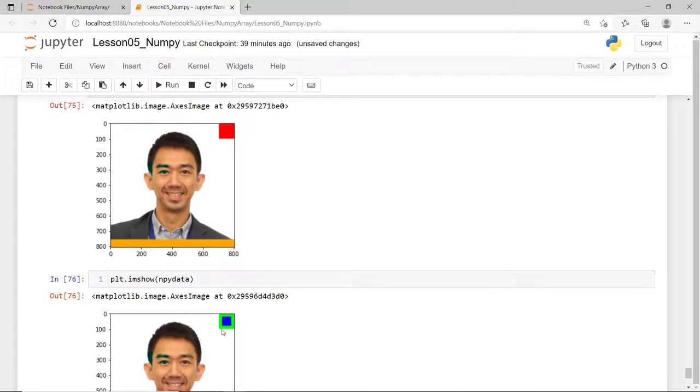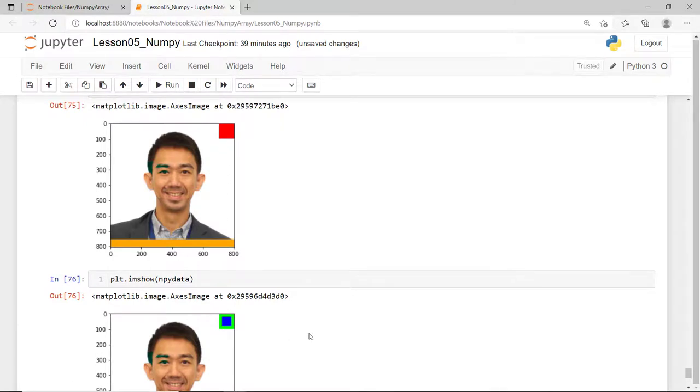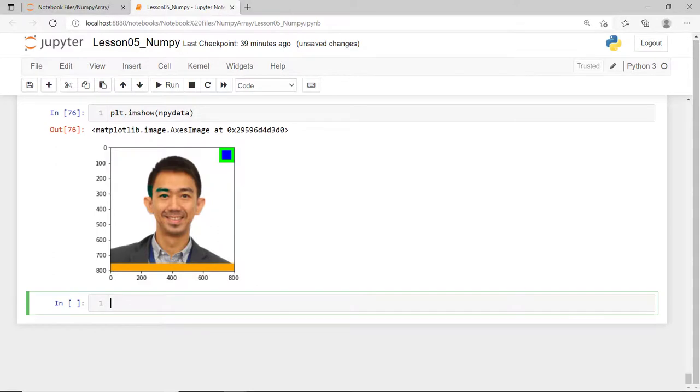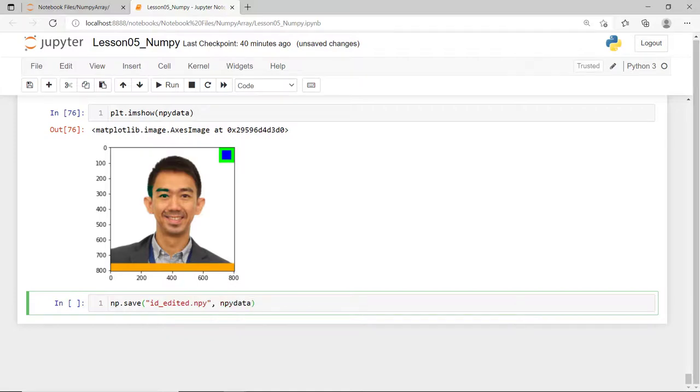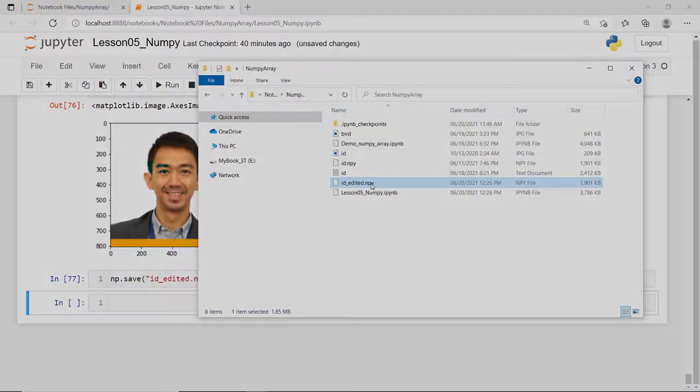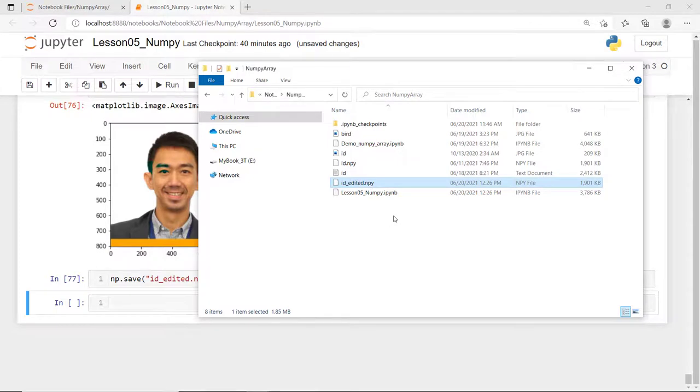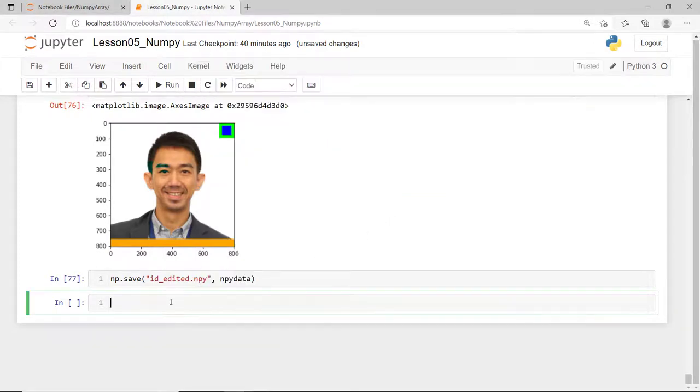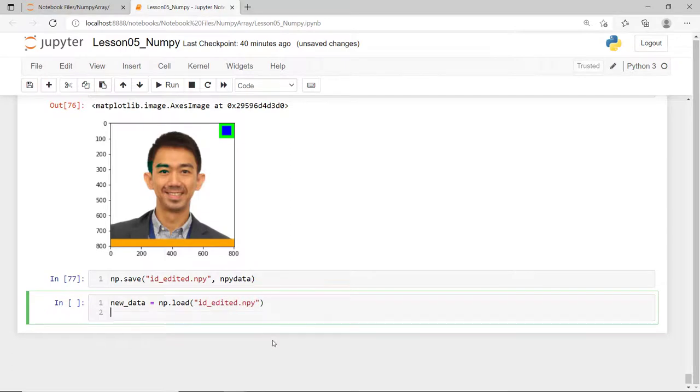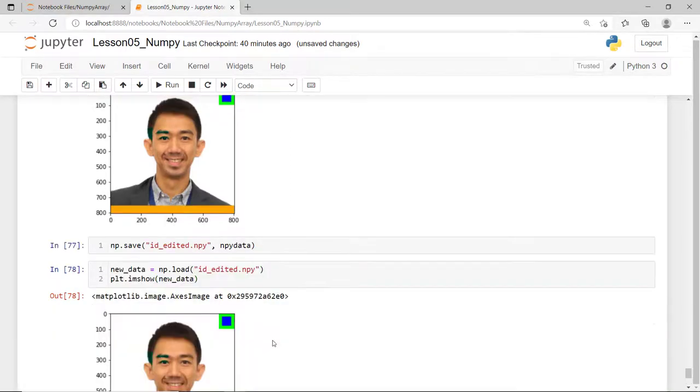When you're done manipulating your array, you can save it to a file. Using the NumPy save function creates and saves your array to a cross-platform binary file format. Here is the newly created NumPy array file and just to check if we have saved it correctly, let's load it one more time to a new variable and check its content. And there you go.